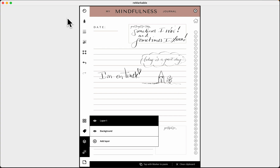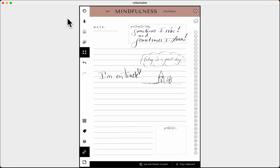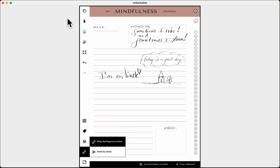Layers — we're not going into detail today, but this shows you each layer on your reMarkable. Basically, your document is the bottom layer and you write on the top layer — that's a brief explanation of layers.